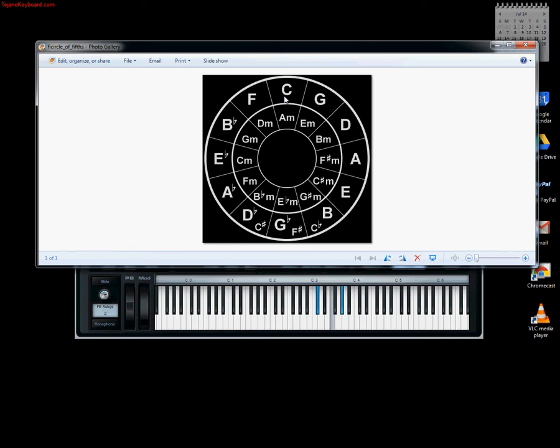Lastly, the fourth up from that is G flat, or F sharp depending on whether you're on the sharp side or flat side. We'll continue with flats because we're doing the circle of fourths. So we have 1, 2, 3, and then